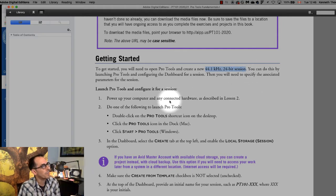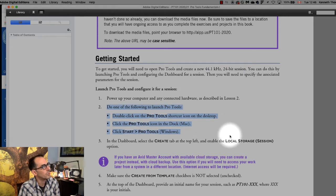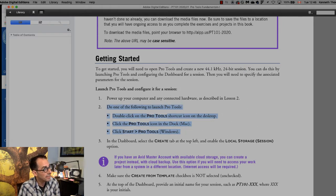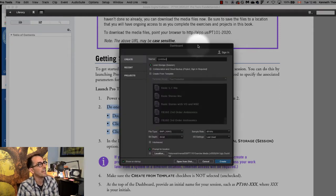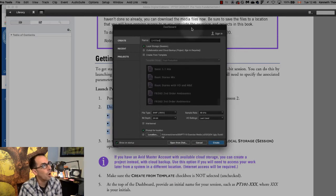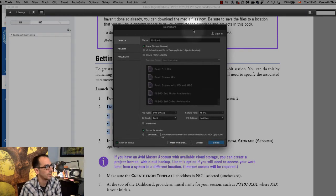So power up your computer do one of the following double click on Pro Tools. I have done that right here it's in my dock. I'm on a Mac as you can tell. And the first thing you always see is the dashboard.